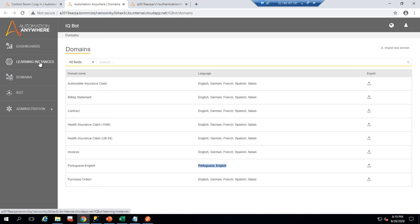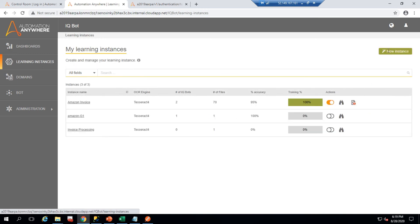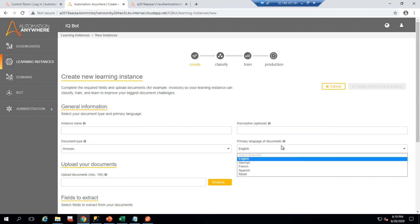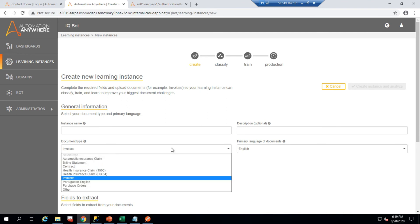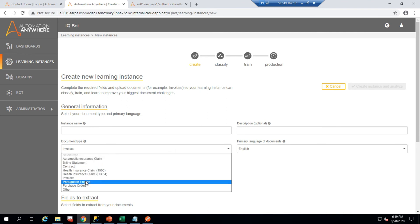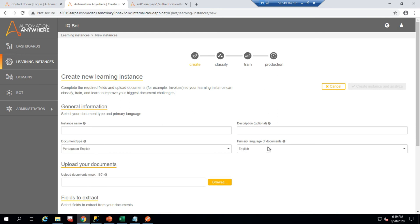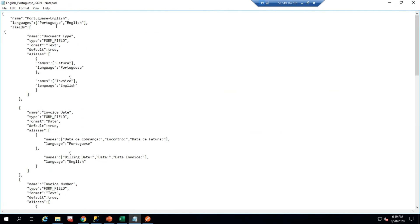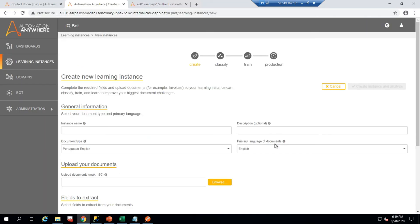If I go to create a new learning instance, I can select the domain I just created — Portuguese and English. In the JSON I specified two languages, so the dropdown shows both. By default it is English but I can select Portuguese, and then train my bot and learning instance with that language.